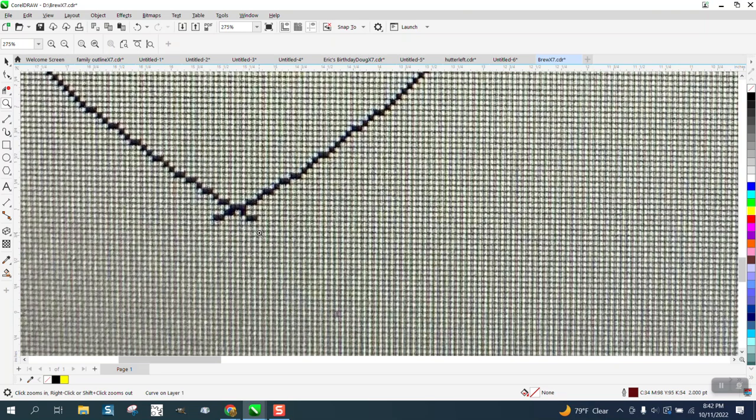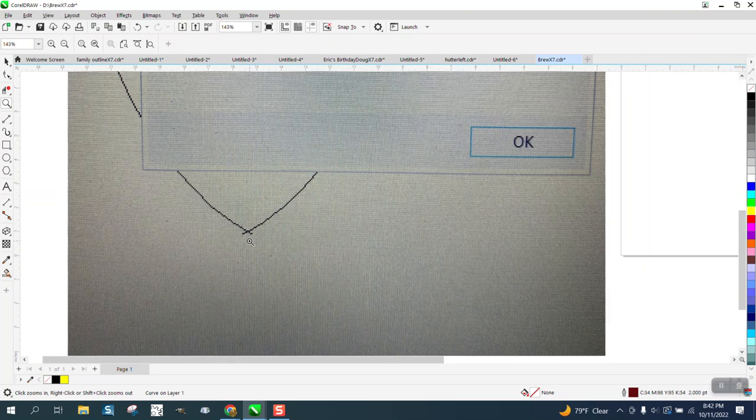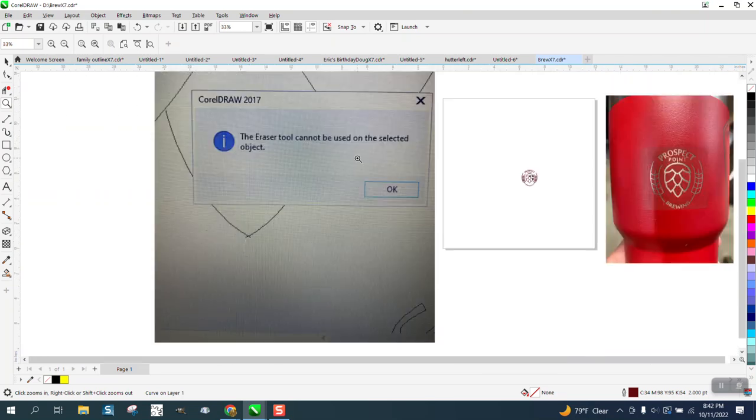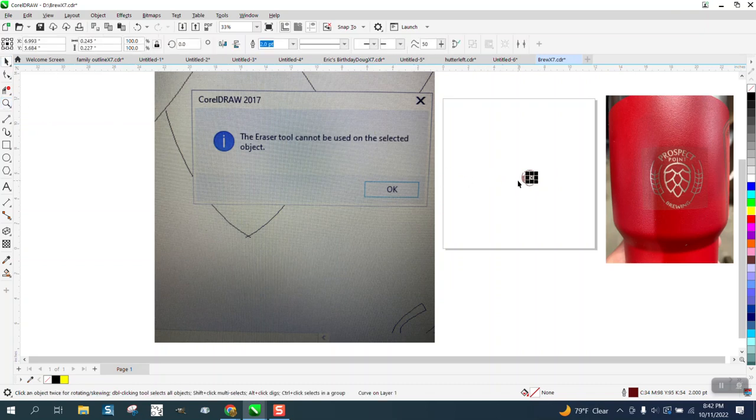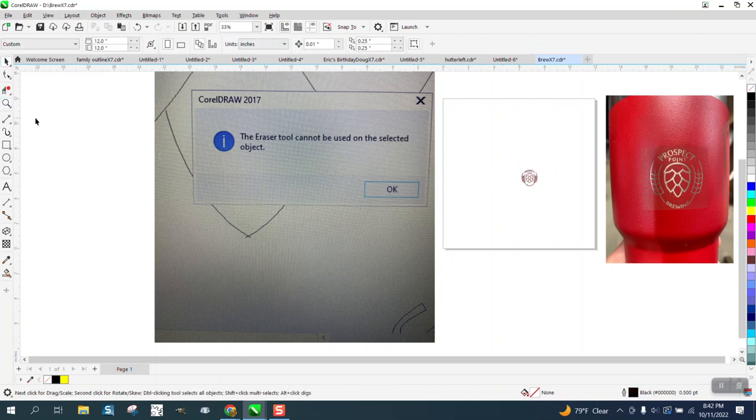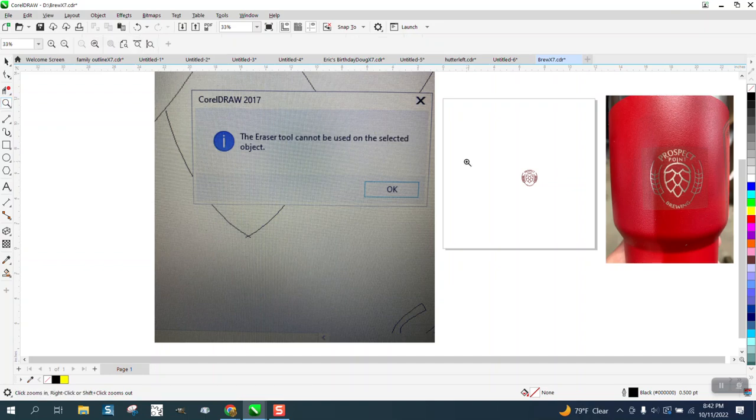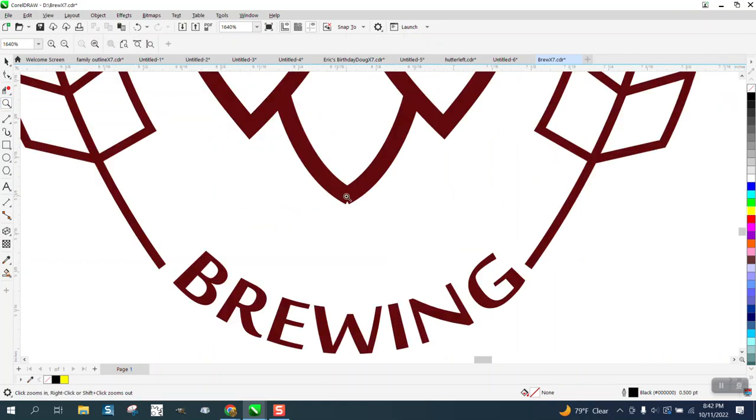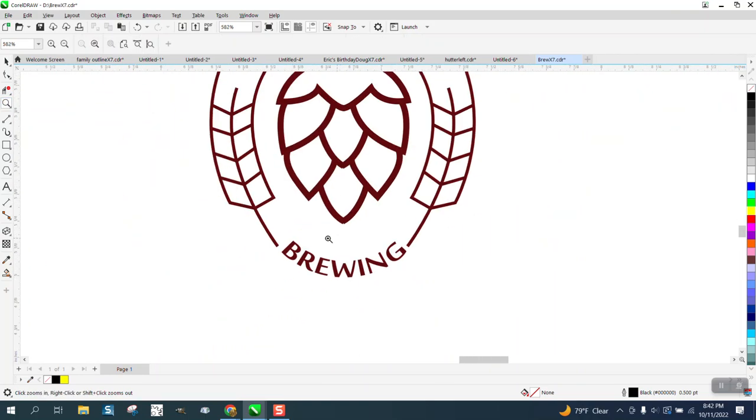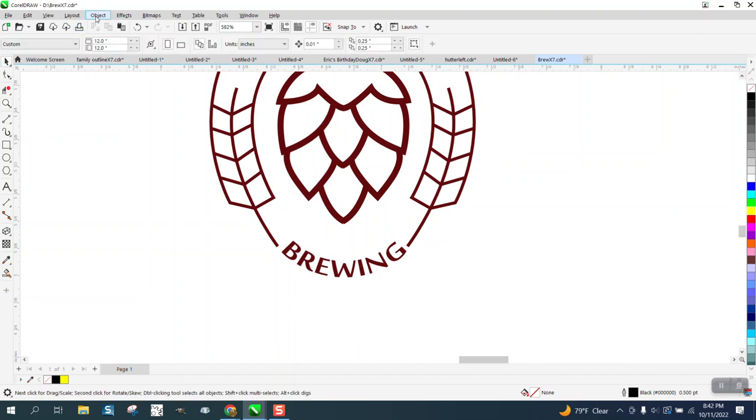And it's telling him that the eraser tool will not erase this, cannot be selected object. Well, that's because that's not really what you want to use the eraser tool for. So let's look at this logo, and here's those crosshairs where these aren't touching. Let's look at this in wireframe.